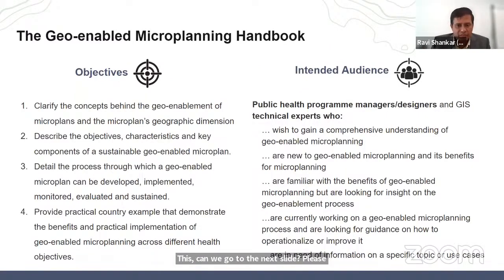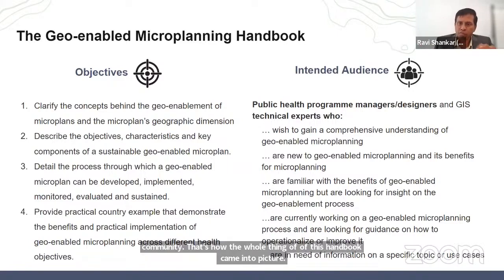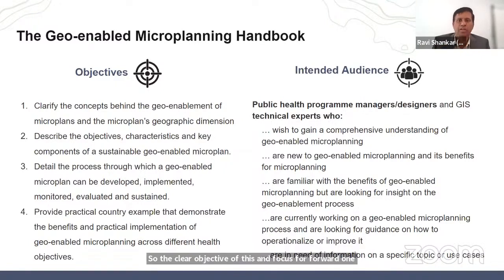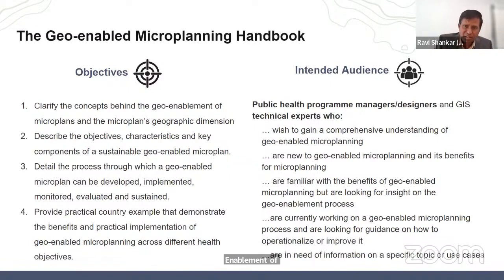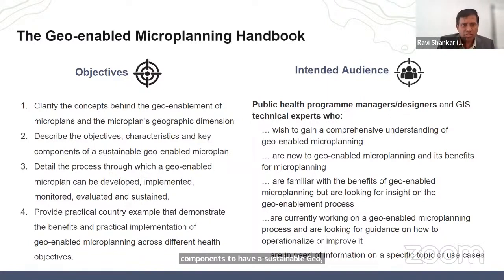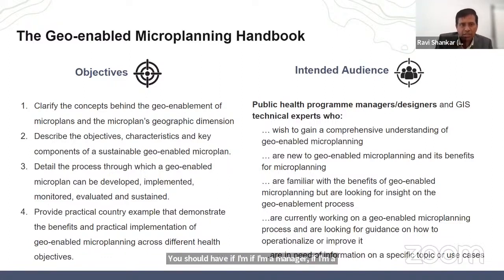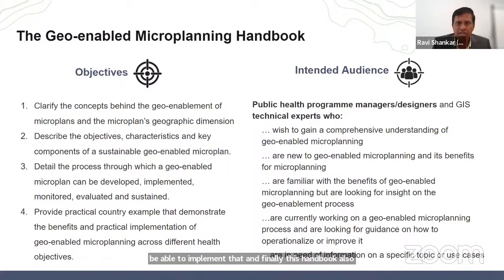Those challenges led to the creation of this handbook. The clear objectives are fourfold: first, to talk about the concepts behind geo-enablement of microplanning; second, to describe the objectives, characteristics, and key components of a sustainable geo-enabled microplan; third, to provide a cookbook from start to end so that a manager, implementer, or decision-maker can go through the process from A to Z and implement it; and finally, the handbook includes five or six practical examples for people's benefit.